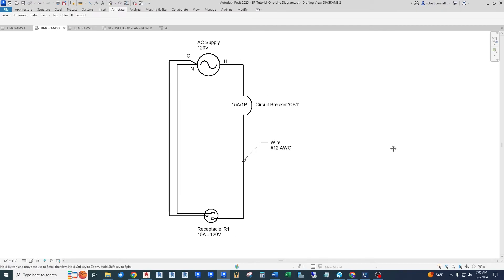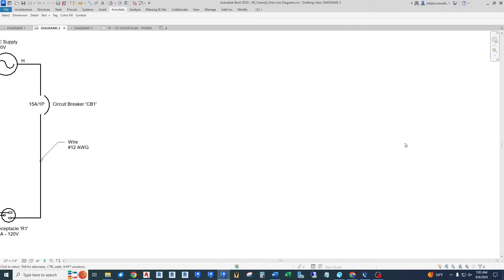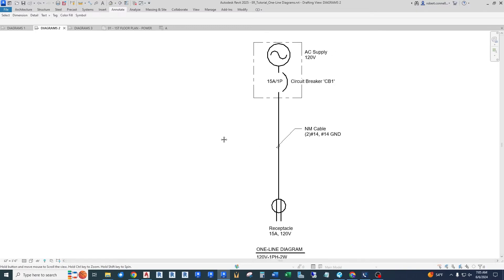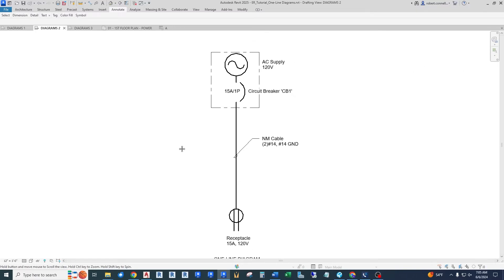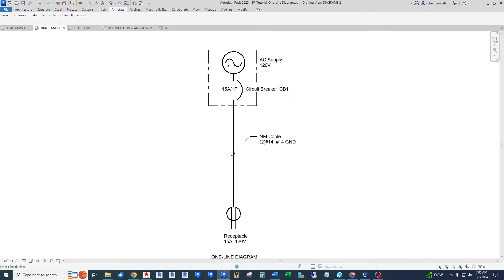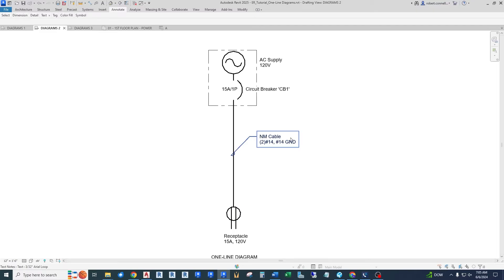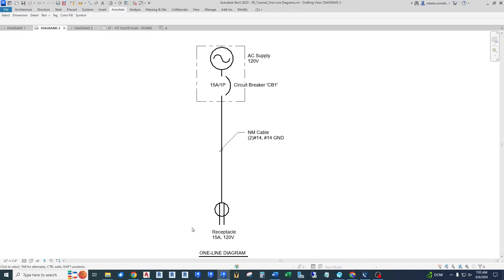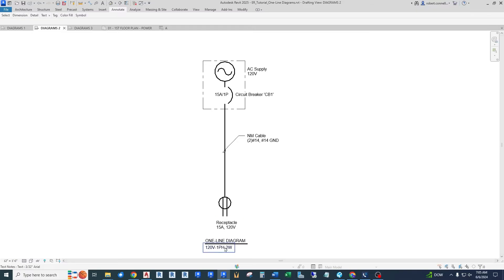Like we did before, let us convert this to a single line representation. There we go. We have a source. We have the circuit breaker, a line simply going down to this receptacle, which represents our load. And then we've called out that this is actually an NM cable, commonly called Romex, with two number 14s and a number 14 ground. So again, this is a one line diagram representation of this 120 volt single phase two wire, we don't count the ground, two wire system. So let's jump into a larger system.